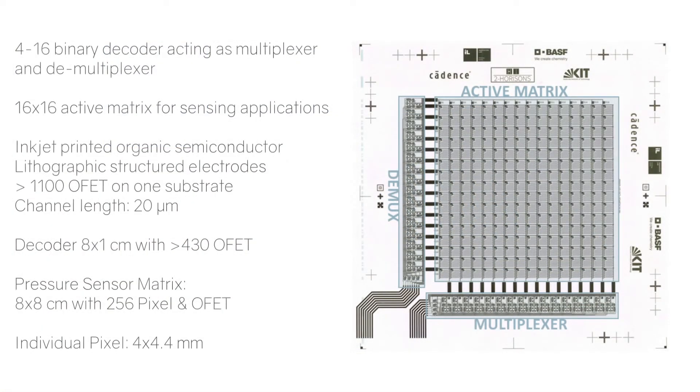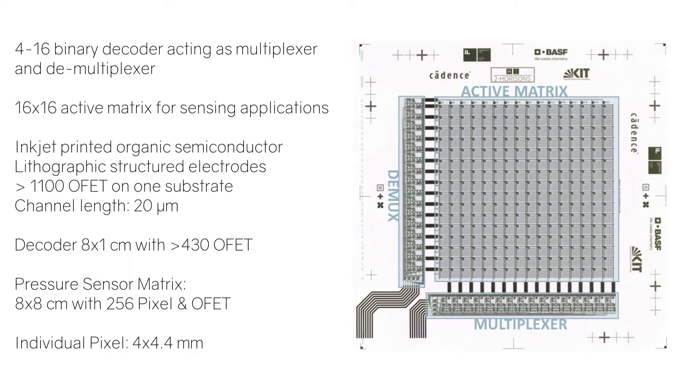Employing the developed PDK, we fabricated working 4-16 decoders, which are used to address a printed 16x16 active matrix for sensing applications. The demonstrator comprises inkjet-printed semiconductors alongside lithographic structured electrodes and consists of more than 1100 organic field-effect transistors with a channel length of 20 micrometers.